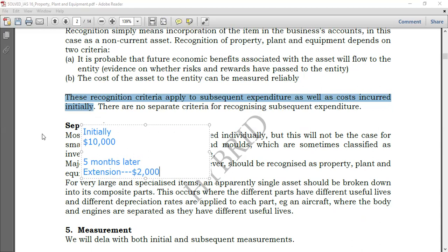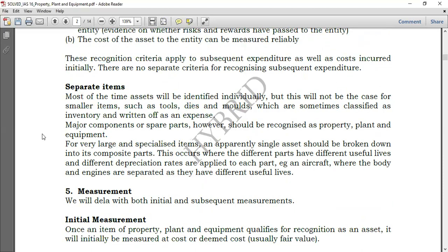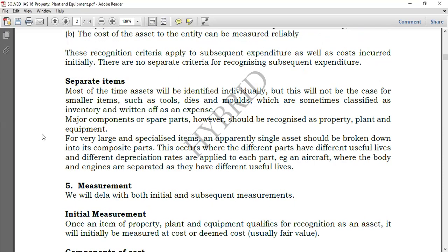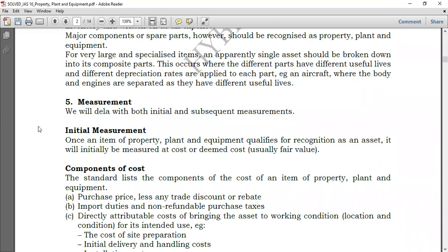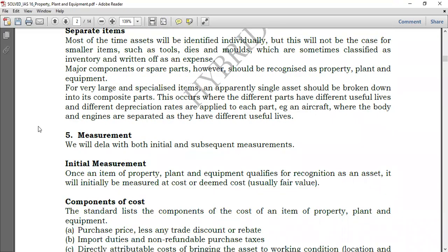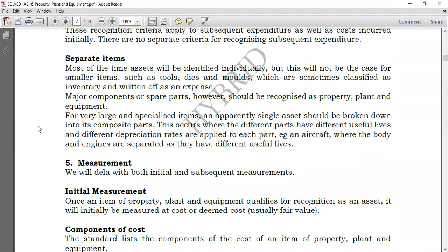Now let's go to separate items. Most of the time, assets will be identified individually, but this will not be the case for smaller items. You'll find small items like tools which are sometimes classified as inventory and written off as an expense.